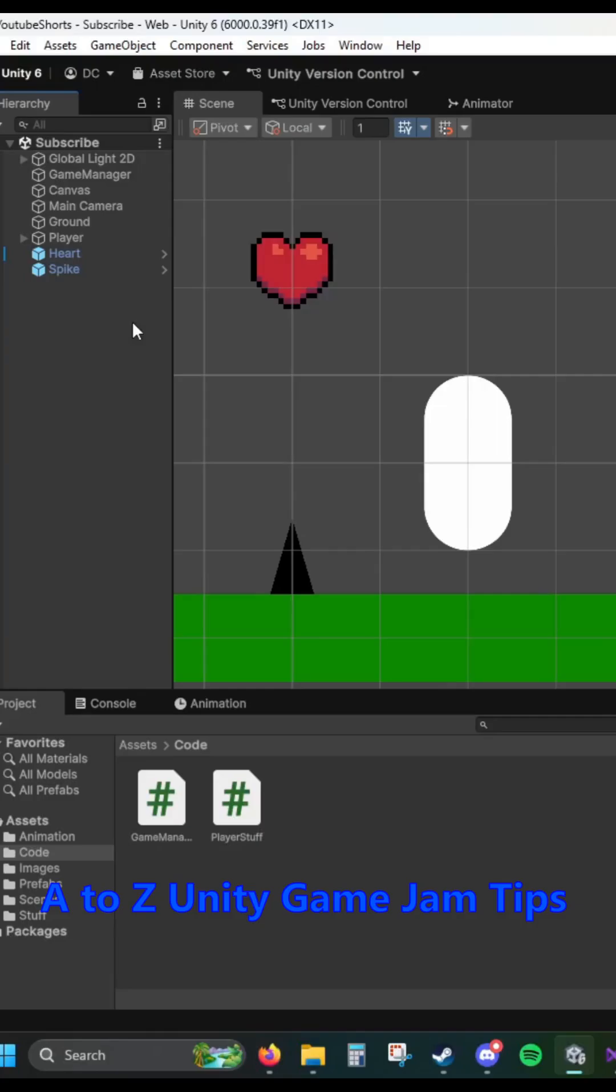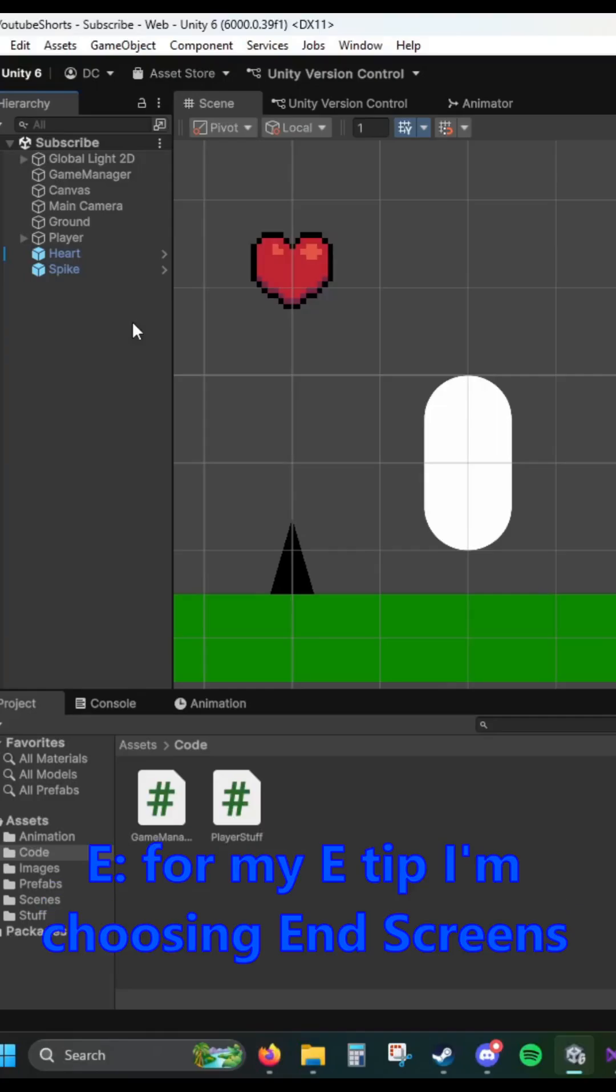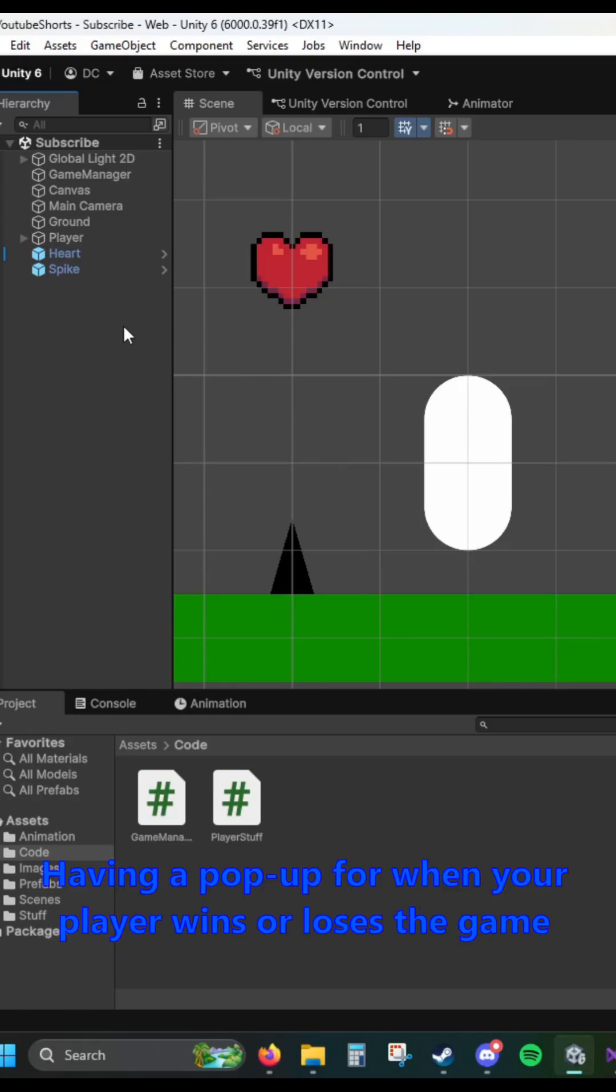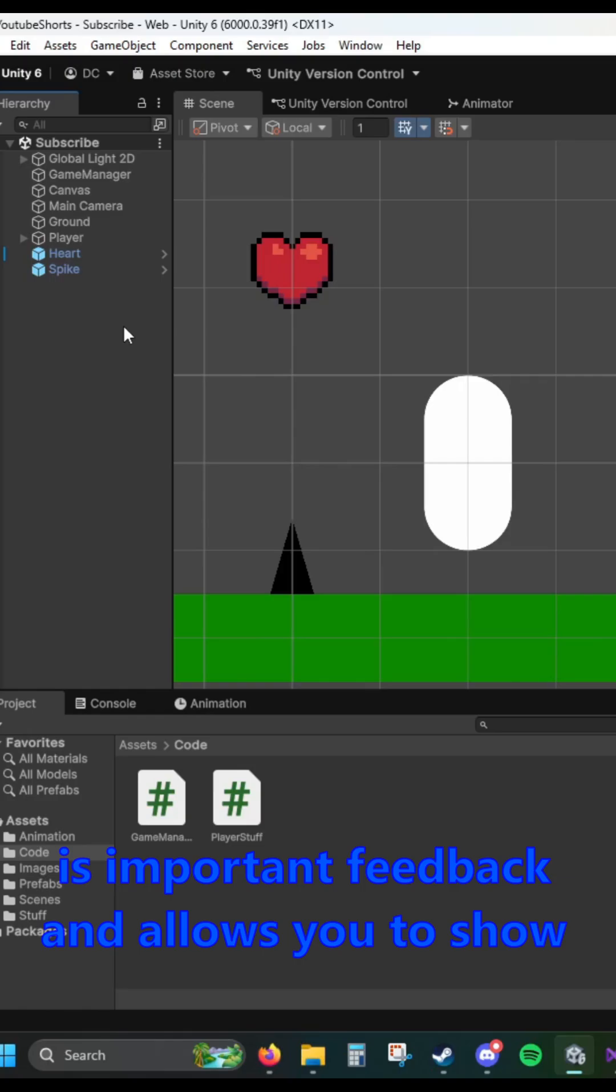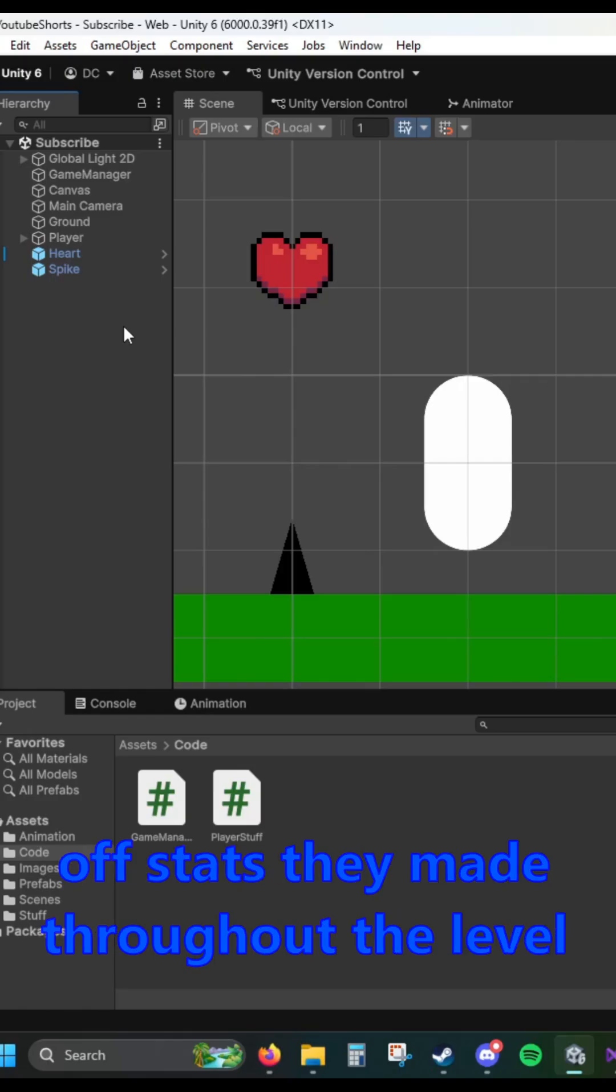A to Z Unity Game Jam Tips. E. For my E tip, I'm choosing End Screens. Having a pop-up for when your player wins or loses the game is important feedback and allows you to show off stats they made throughout the level.